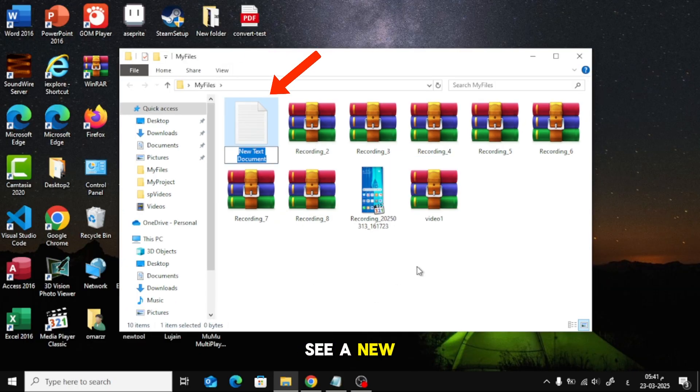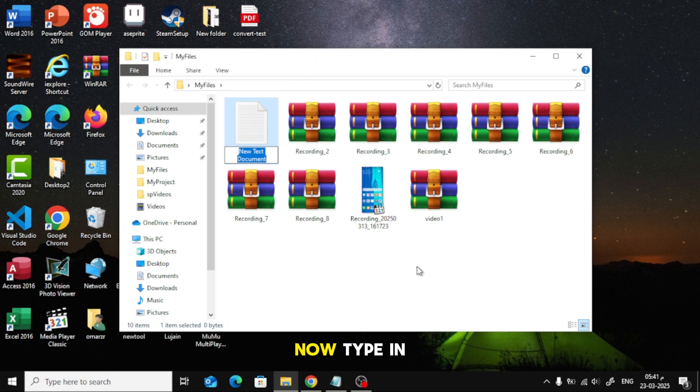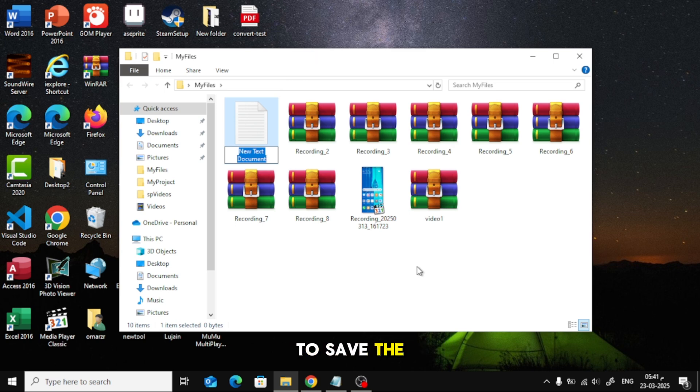As you can see, a new text file has been created. Now, type in a name for your file and press Enter to save the name.